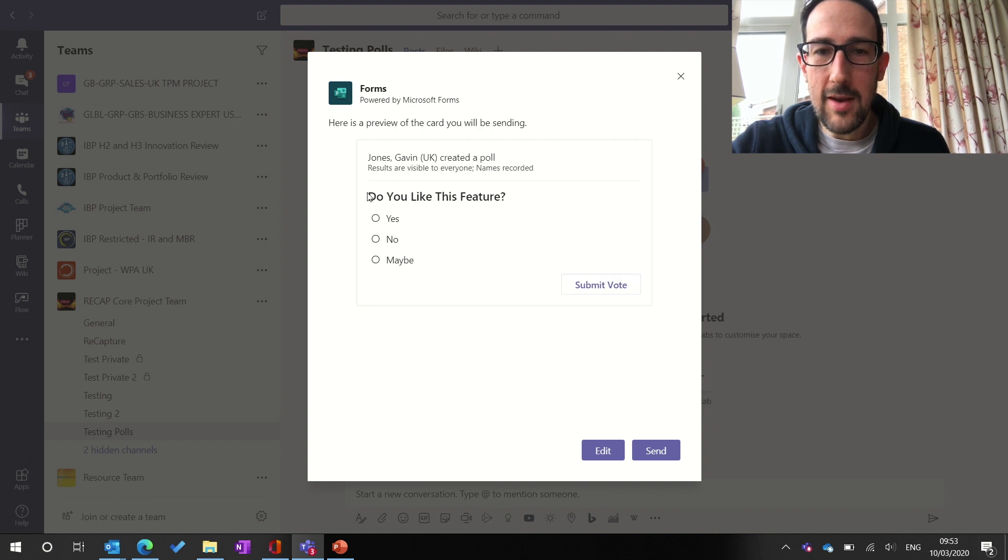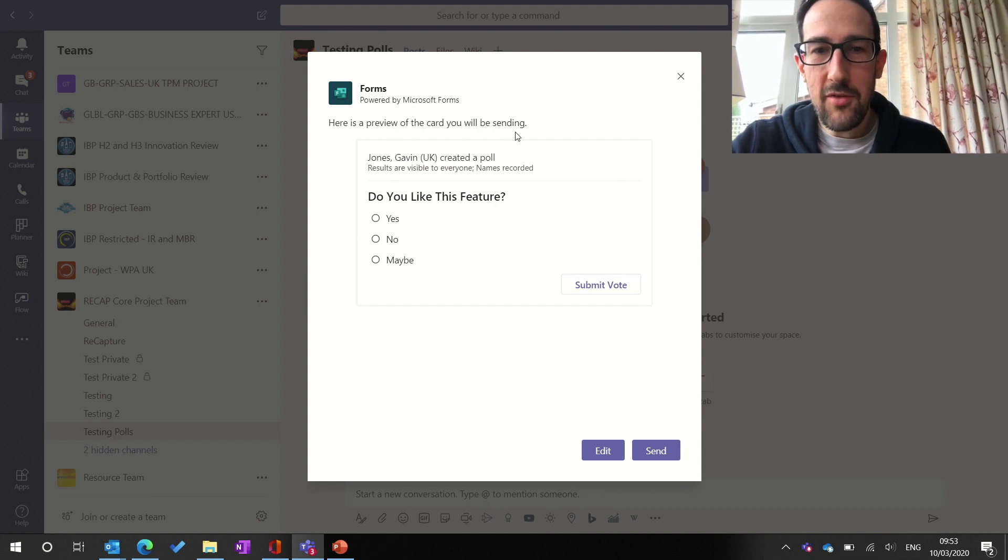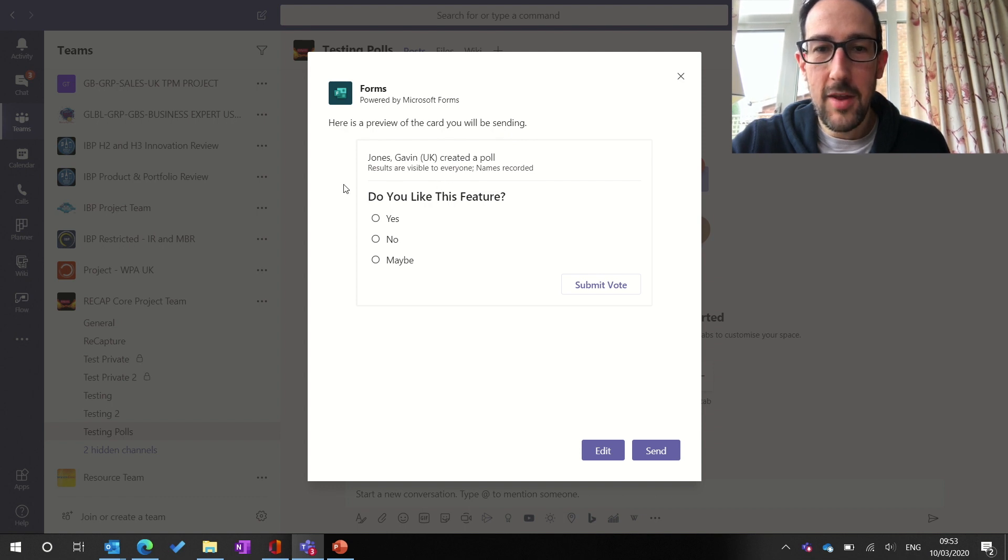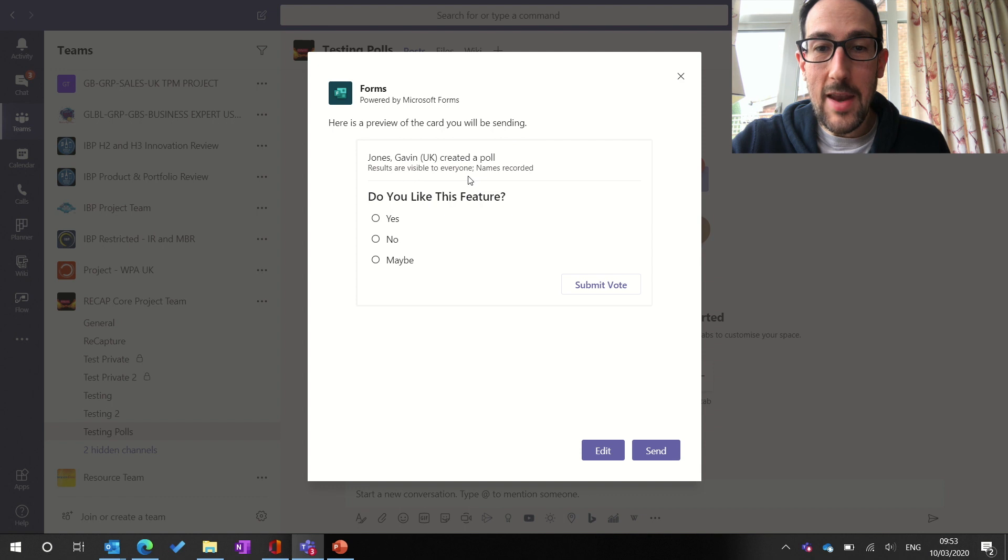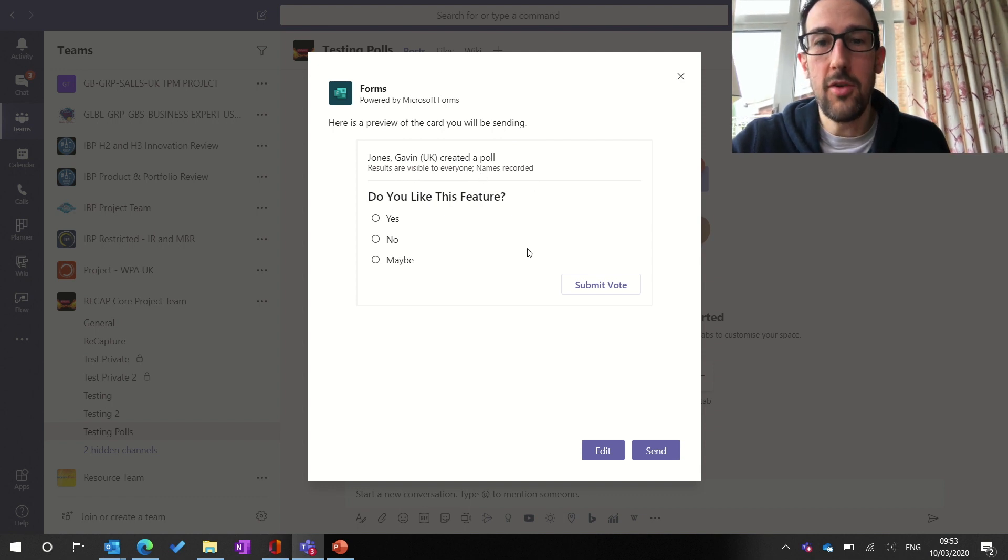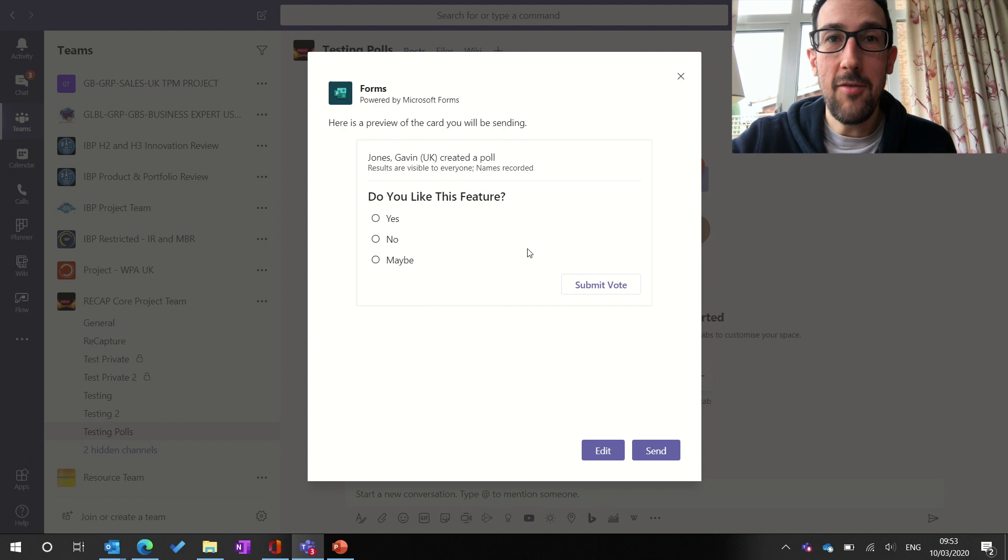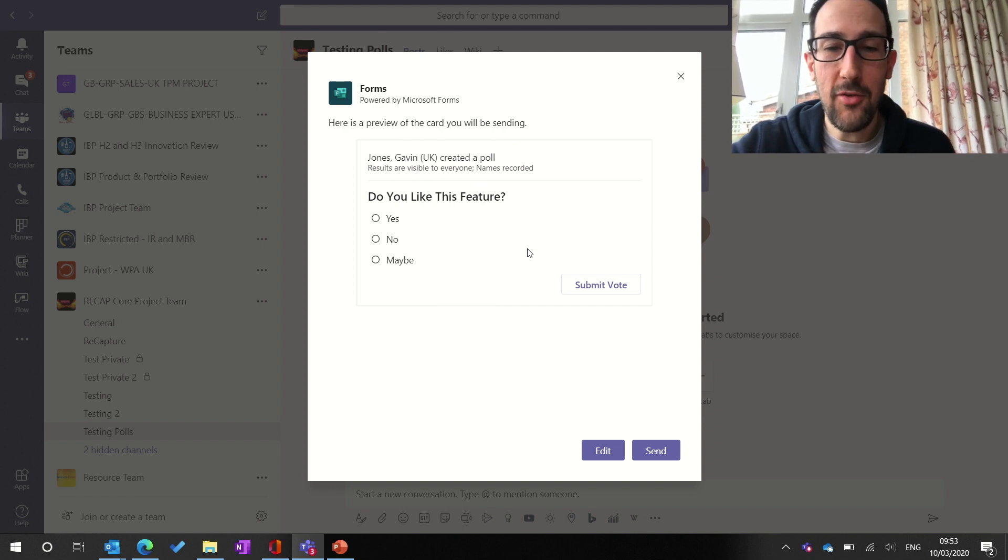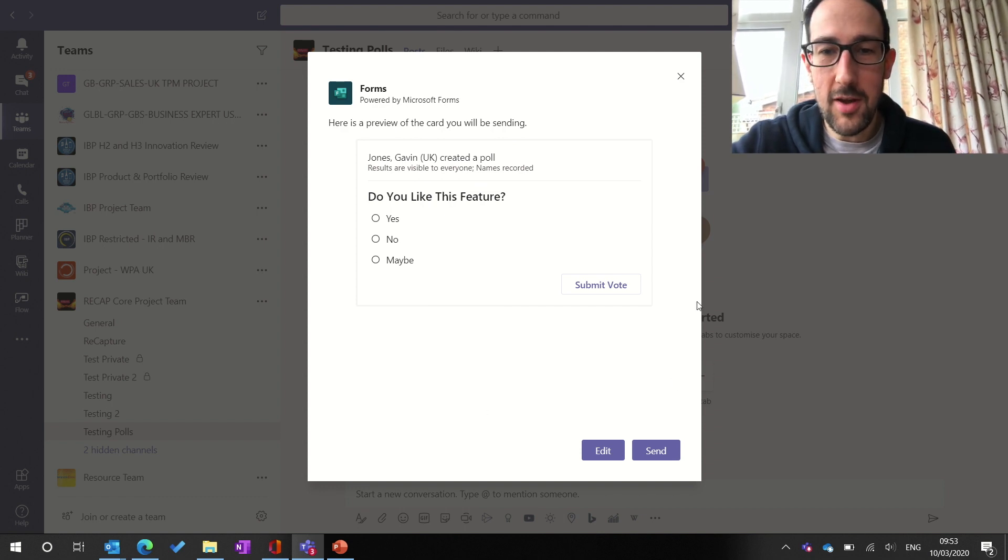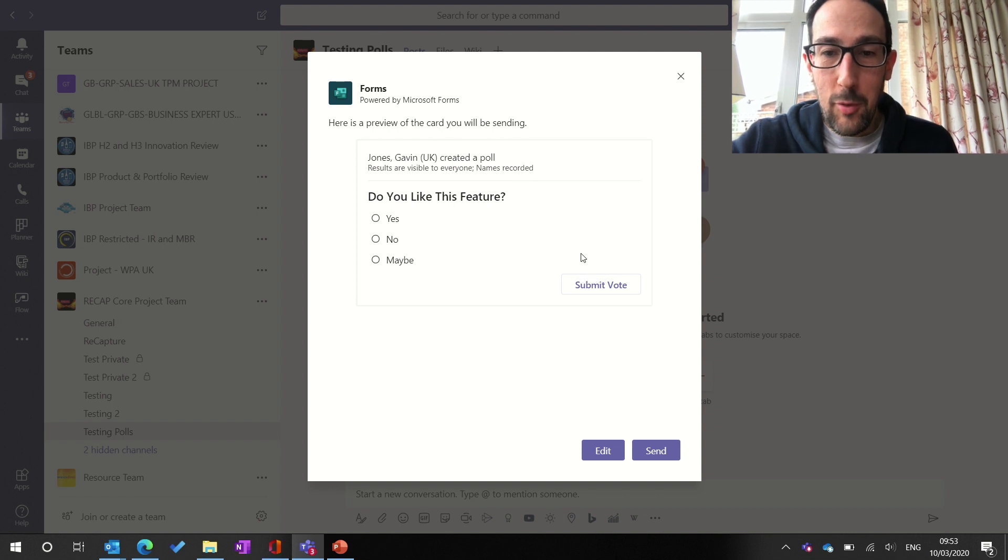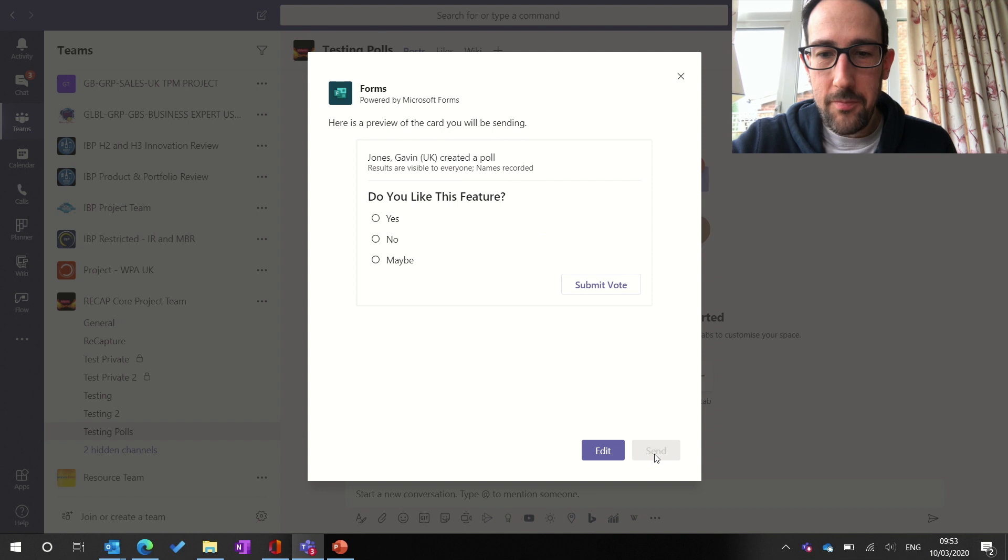and it's going to show us a preview of what that's going to look like in Teams. So it does like an adaptive card, and it's a preview of the card you're sending. So it says who's created it. It's going to say results are visible to everybody, and names are recorded, which is what Forms does by default. In the main Forms app, you can turn that off, but I don't think you can in this little poll.